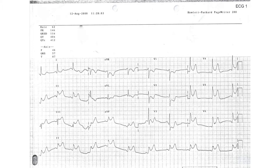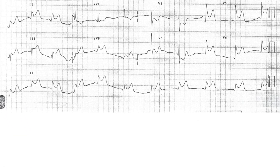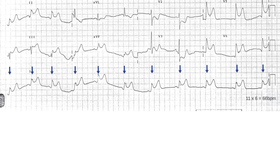The rate is 66 beats per minute. The rhythm is normal sinus rhythm with a P wave present before each QRS complex and every QRS complex preceded by a P wave.